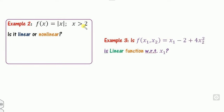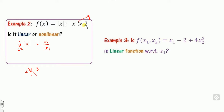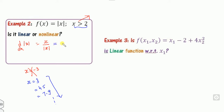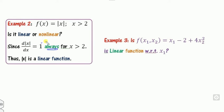Now check whether mod(x) for x greater than 2 is linear or non-linear. The derivative is again x divided by mod(x). But the domain is x greater than 2, so you can only choose positive values like 3, 4.5, or 7.9. For all such values, the derivative is always 1 — a constant over the domain. Therefore, this is a linear function.